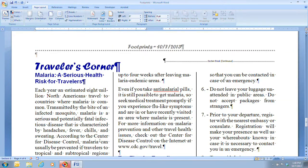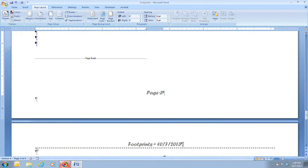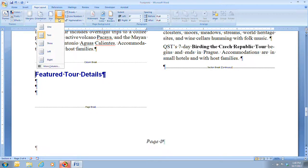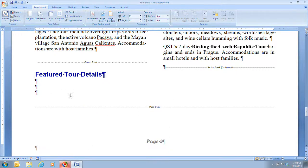There's another section down here which is our sixth section. Step 3 tells us that we're going to click on the Columns button in the Page Setup group and we're going to click on One. So in this section we're just going to have one column.